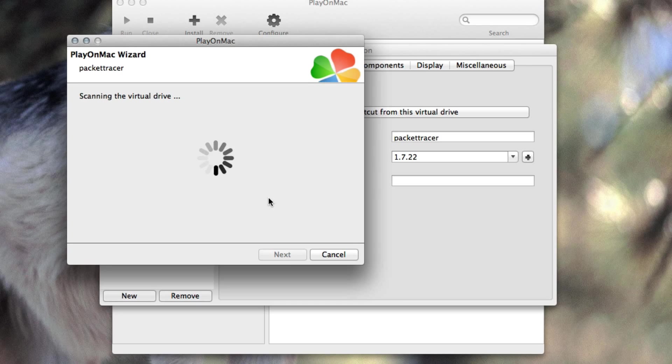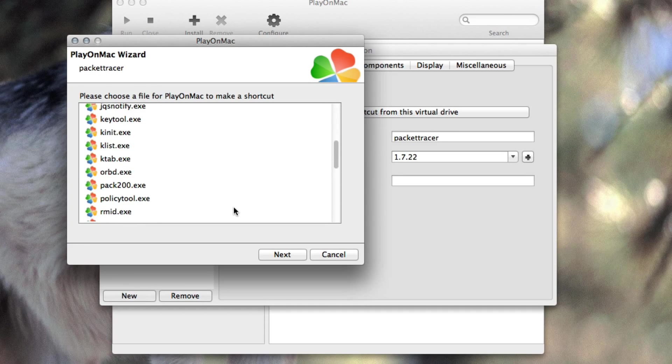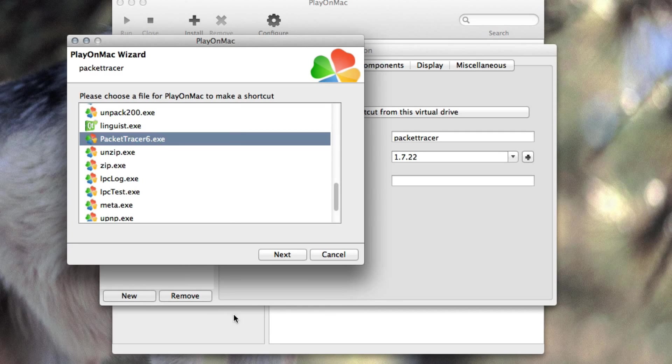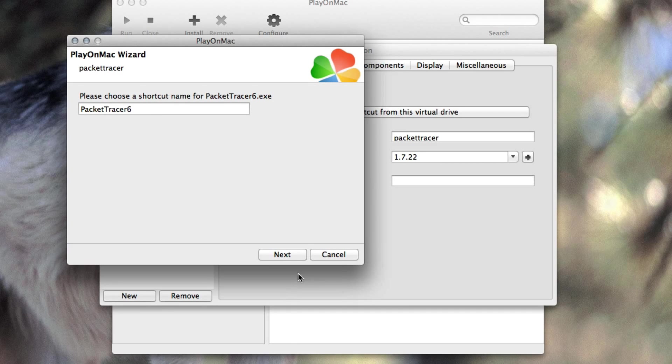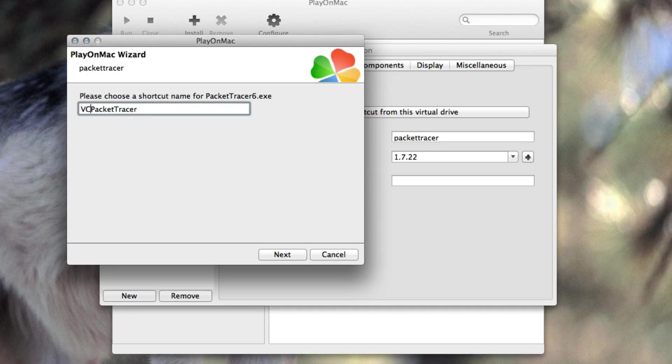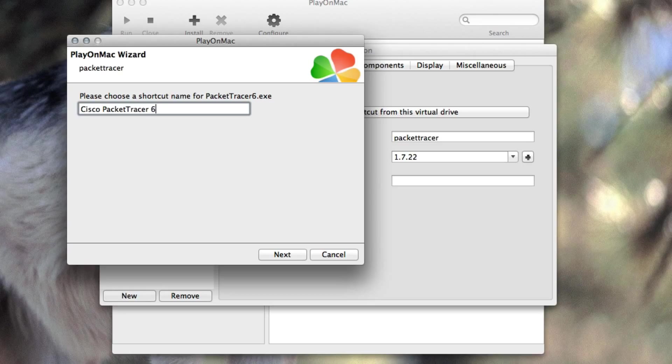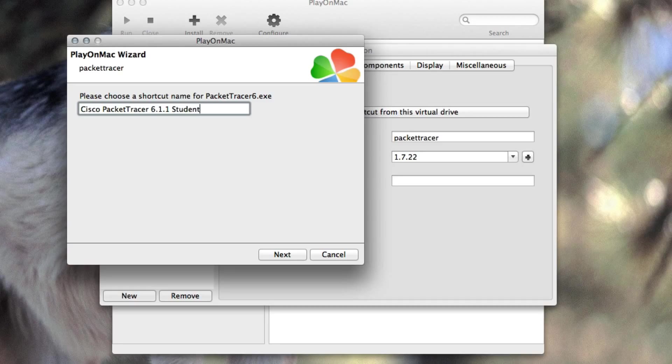And then it's going to scan the virtual drive for any .exe files and we'll go and choose the Packet Tracer 6.exe and we'll just name that thing Cisco Packet Tracer like so I guess. Let me add just the version 2.6.1.1 so I know what it is. Student Edition. Next.